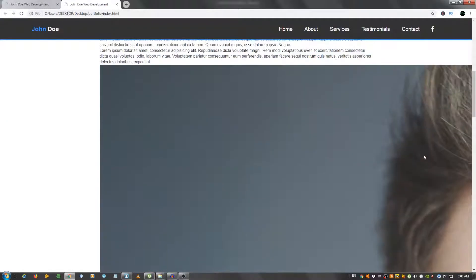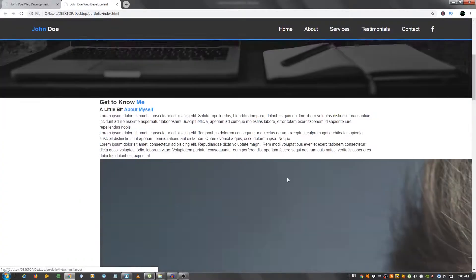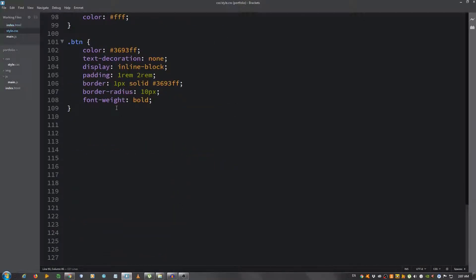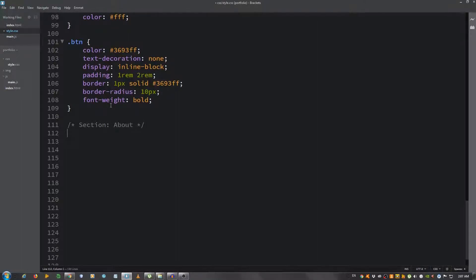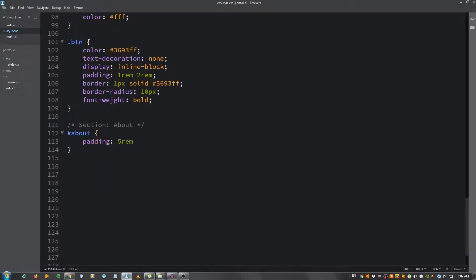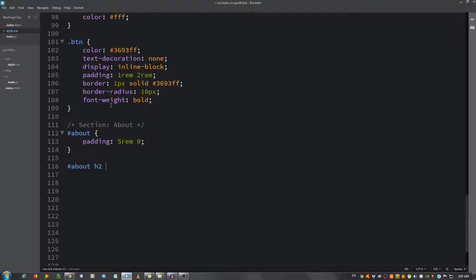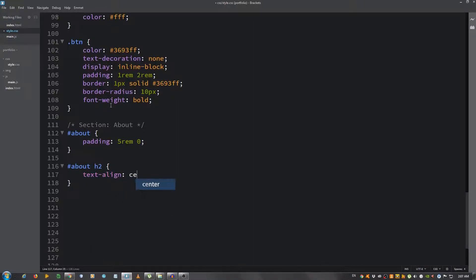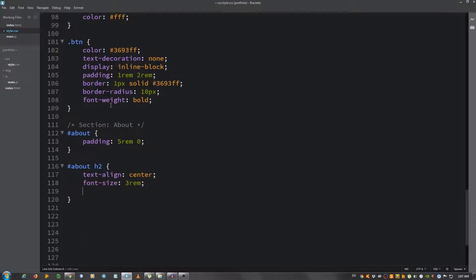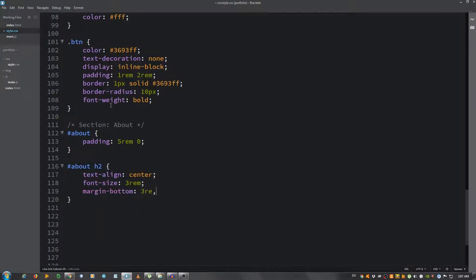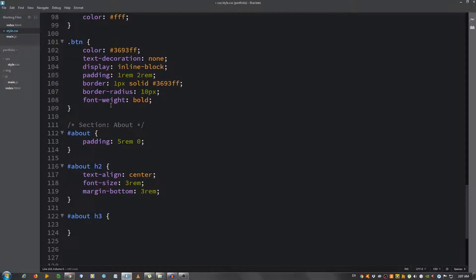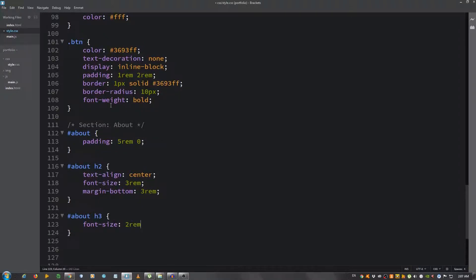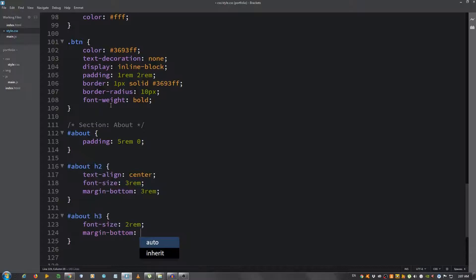That's about it for the markup for the about section. Let's see how it looks. Obviously the image is way too big. Let's go to the style.css and give it some styling. Put a comment 'section about' and let's start to style it. #about give it a padding 5rem top and bottom, zero left and right. Let's style the h2: #about h2 text-align center, font-size 3rem, and margin-bottom 3rem.